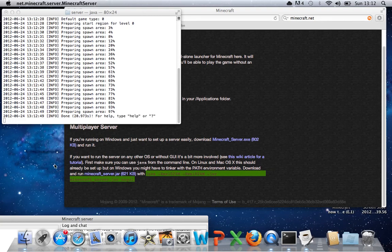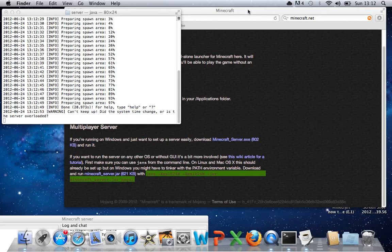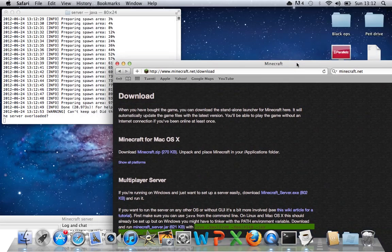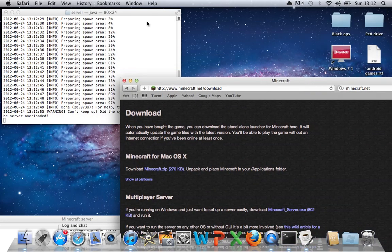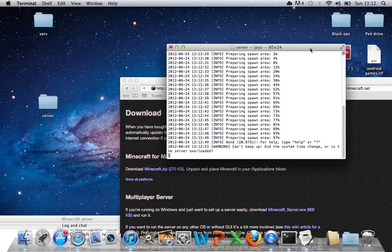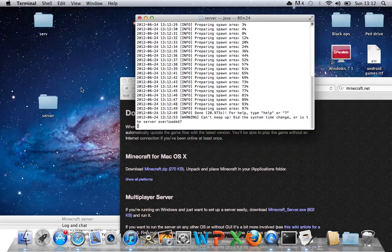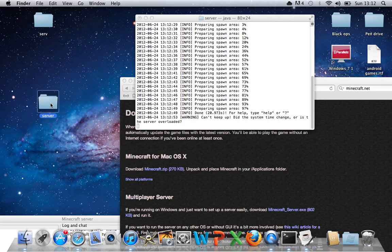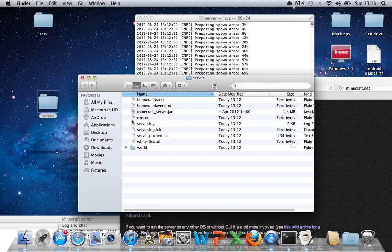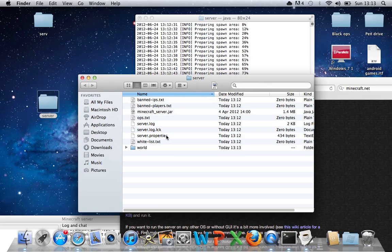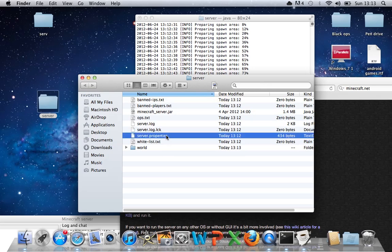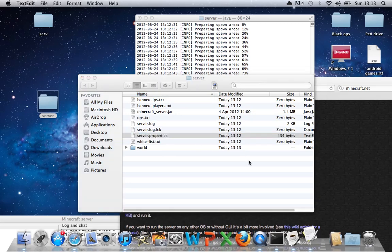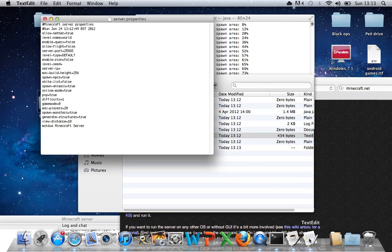Now once that's finished, you want to go into your folder that you've just made here, and as you can see, there's loads of things in here now. You want to open Server Properties, which will open up in TextEdit.